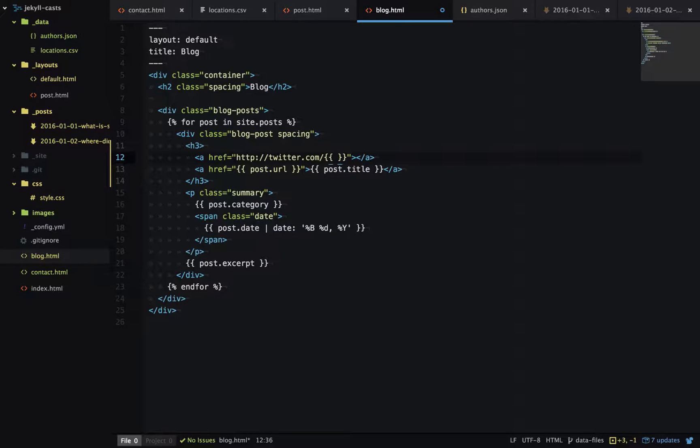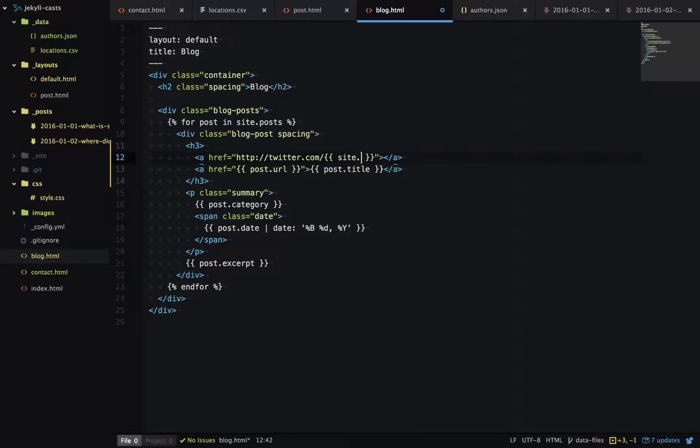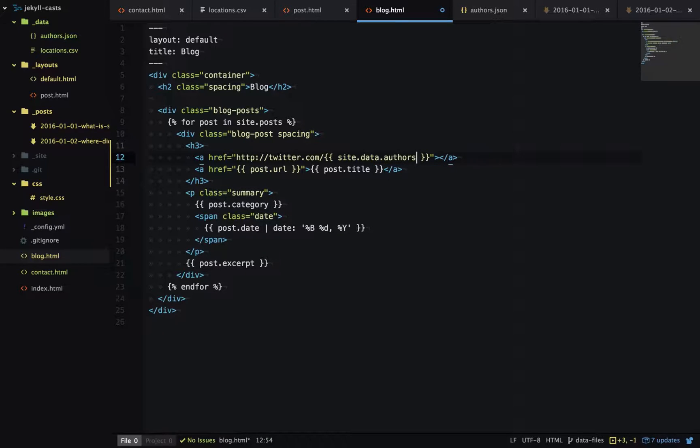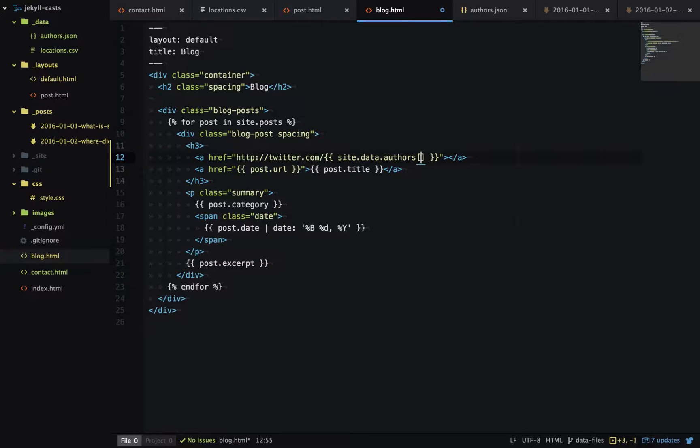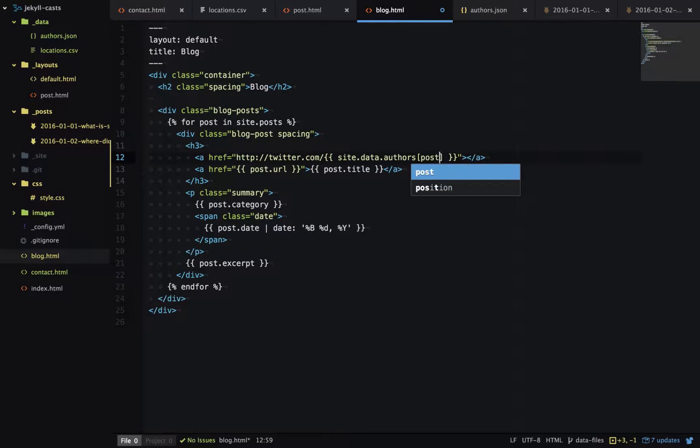To get the handle name, we need to go to the data file. We'll go to site.data.authors, and now we need to get the current author. We'll add it in square brackets, and the current author is post.author.